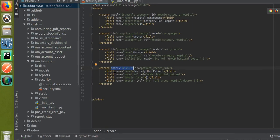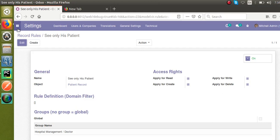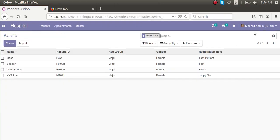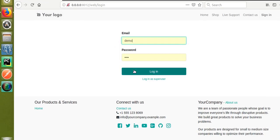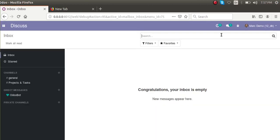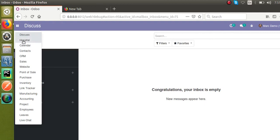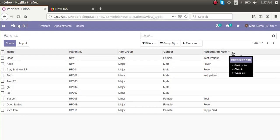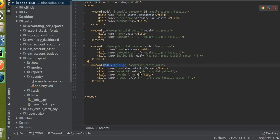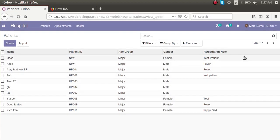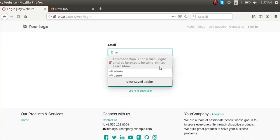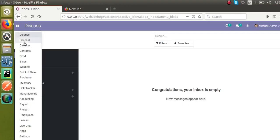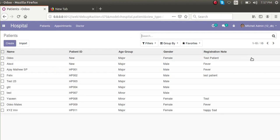Before writing the domain, let me show you the current state. I'll log out as Mitchell admin and log in as mark demo. Going to the hospital patient records and removing the filter, I can see all 10 patients — because the domain is still empty. Logging back in as Mitchell admin, the admin can also see all 10 patient records. So both Mitchell admin and mark demo can currently see all 10 records.